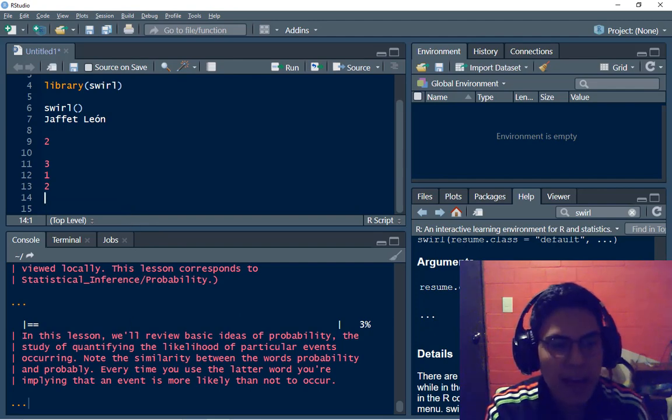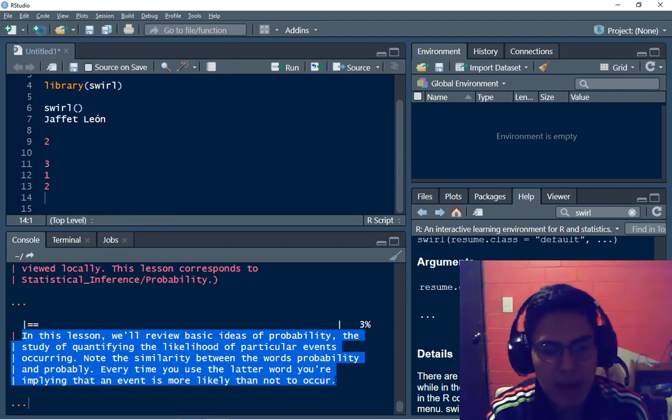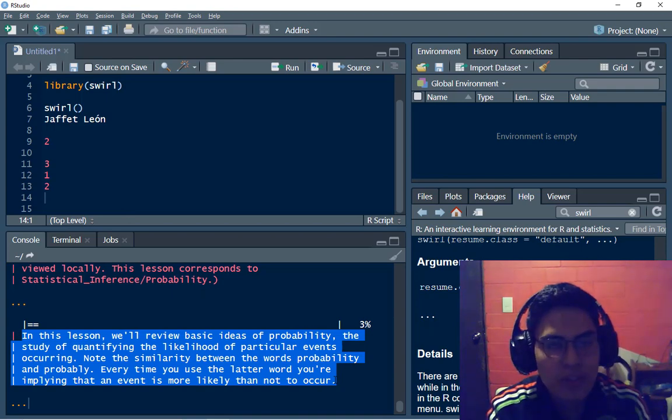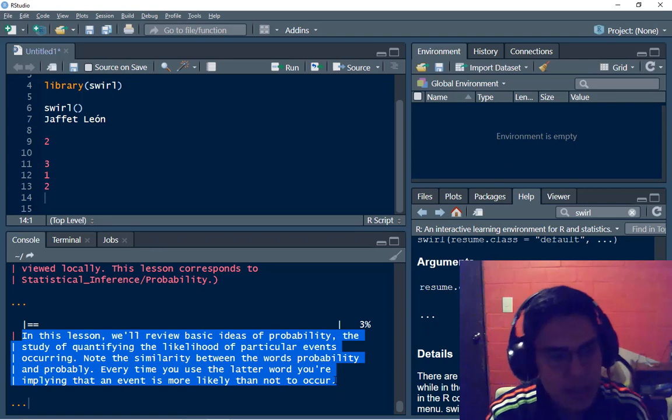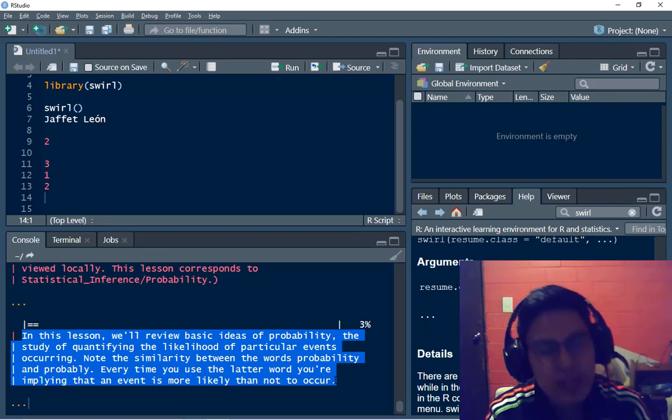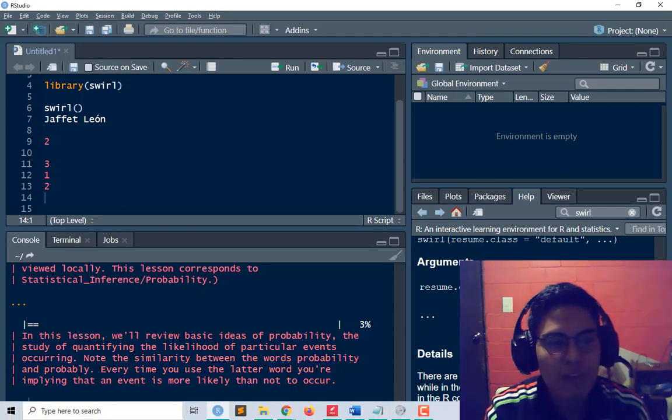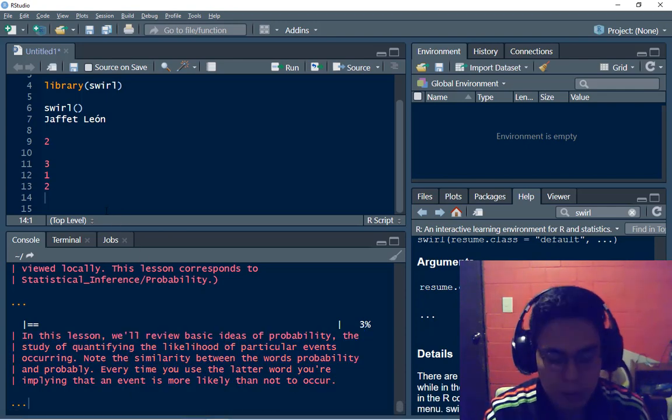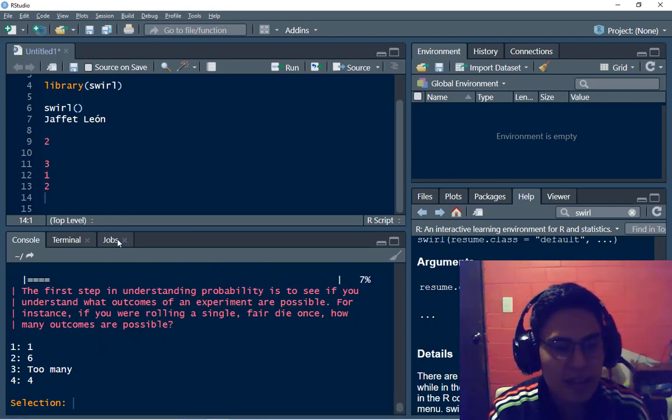So I have the first steps to get ready to take this course. In a lesson, what are the basic ideas of probability? The study of quantifying the likelihood of particular events occurring. Okay, I've read this. I'm going to type enter.